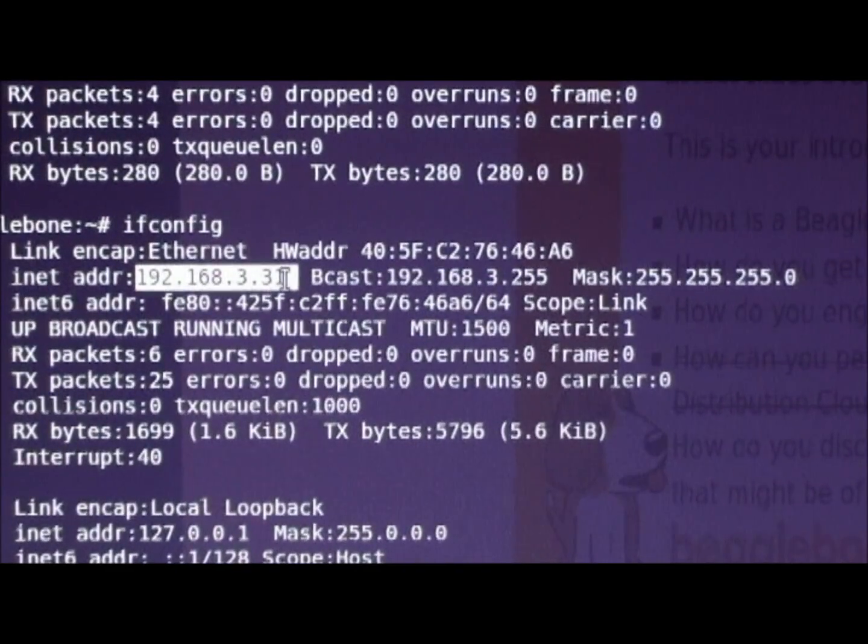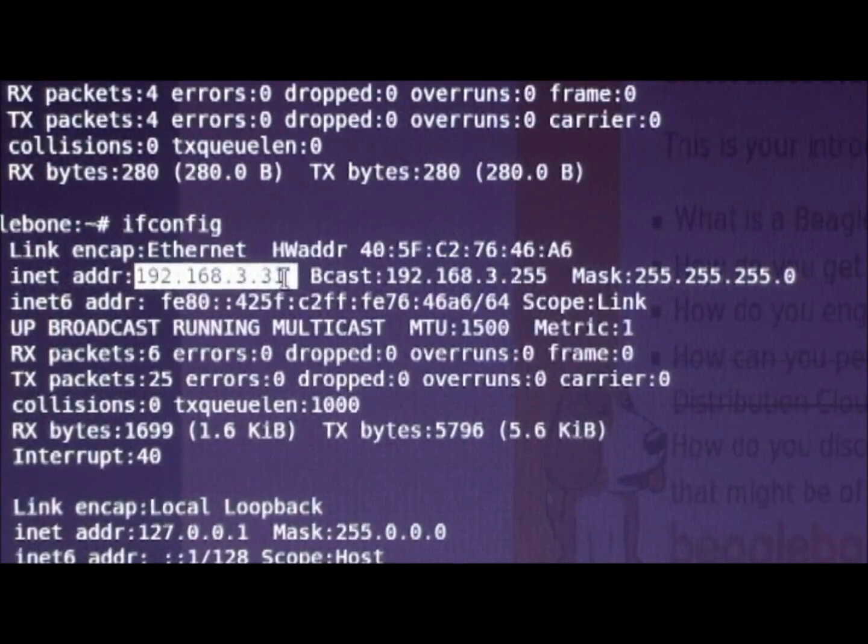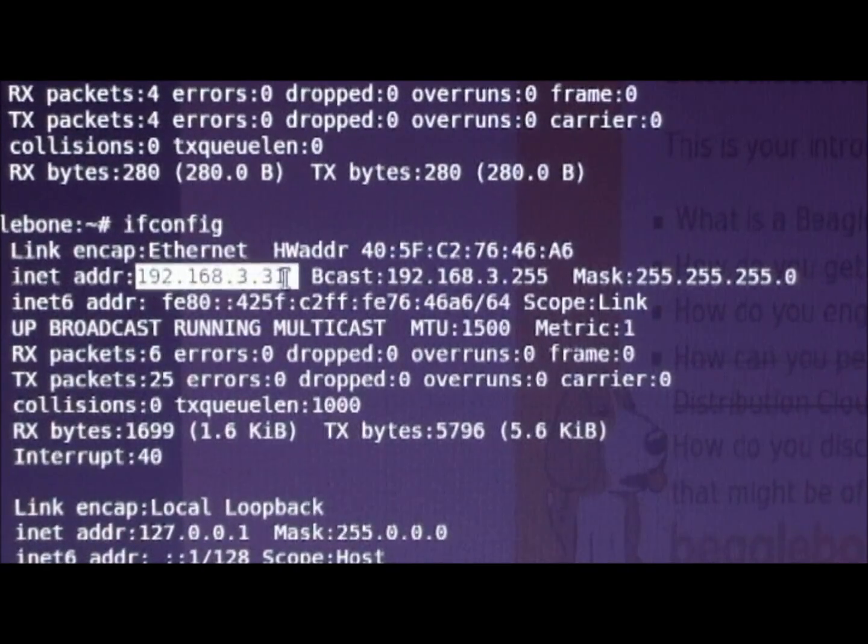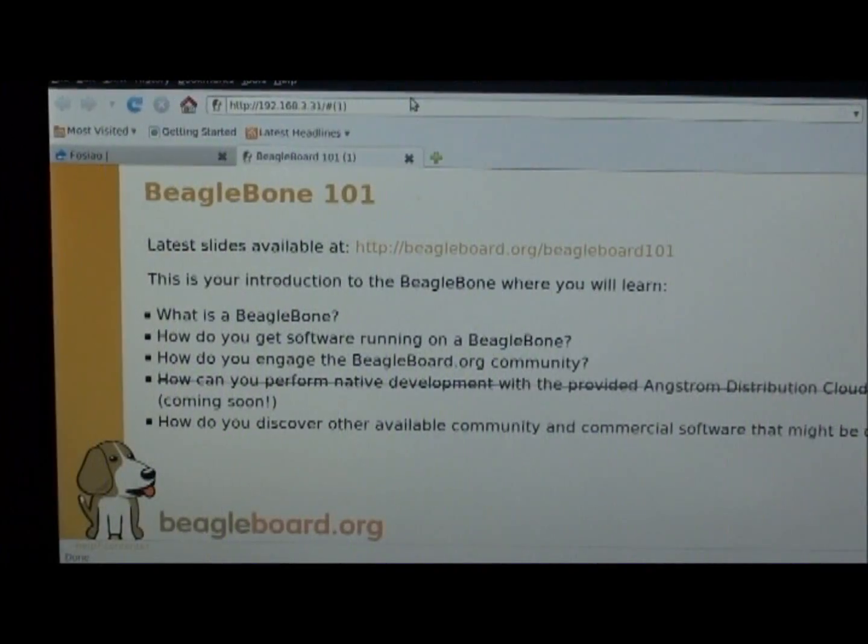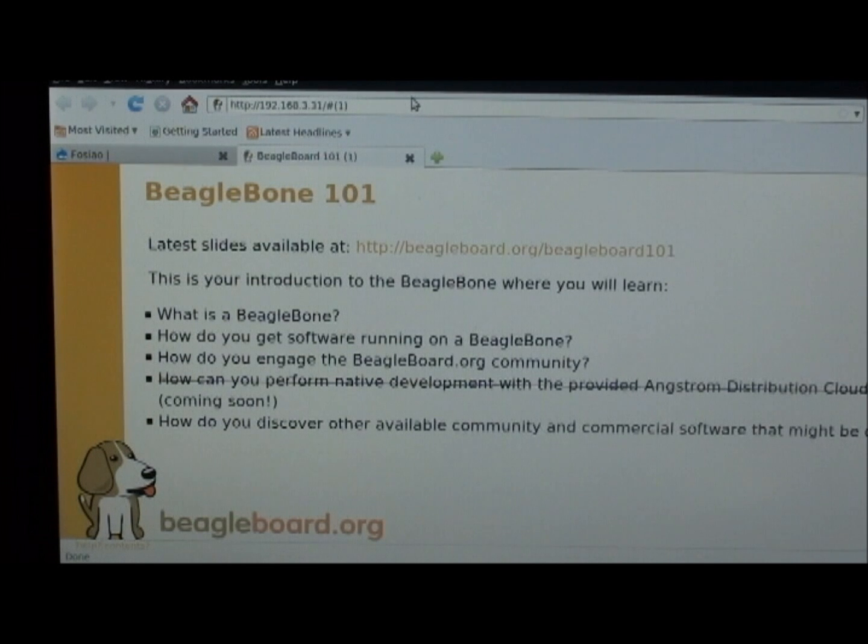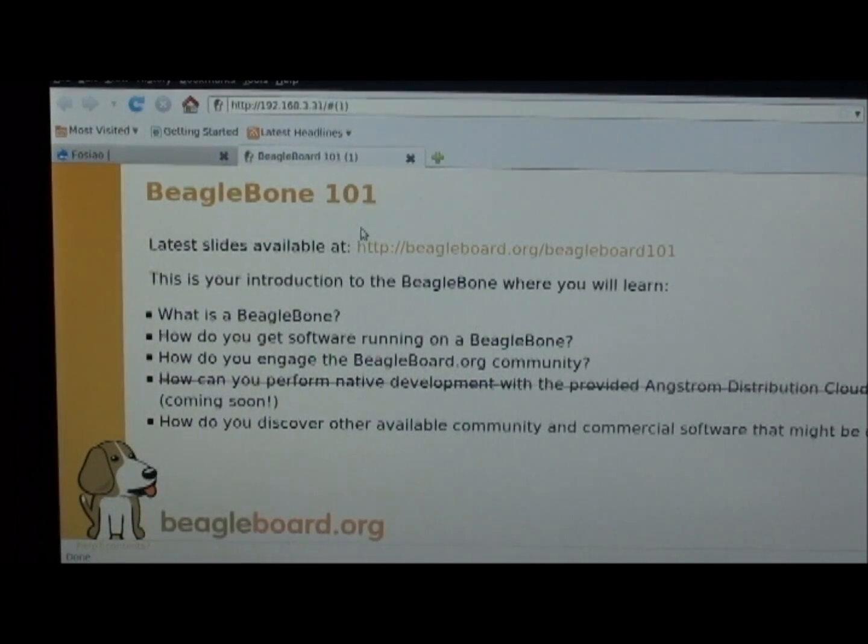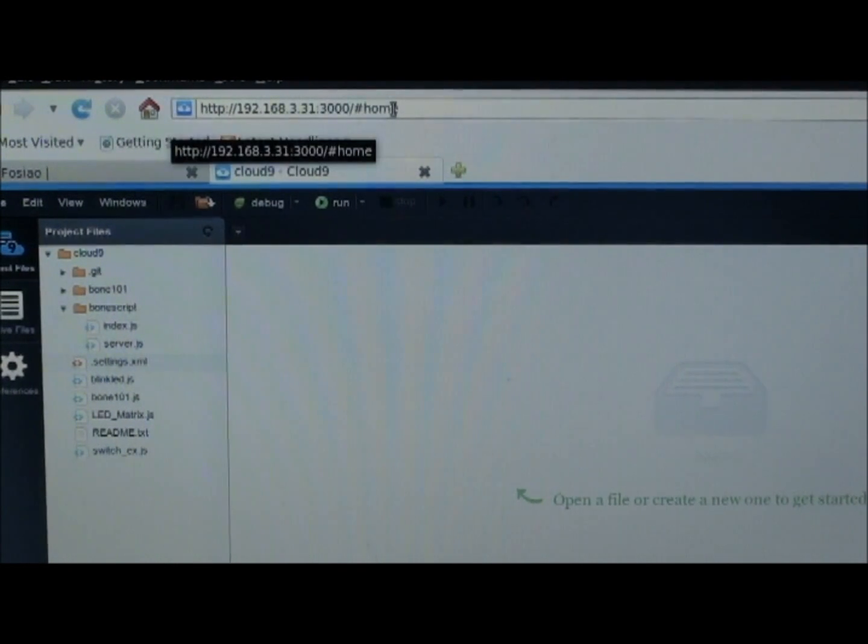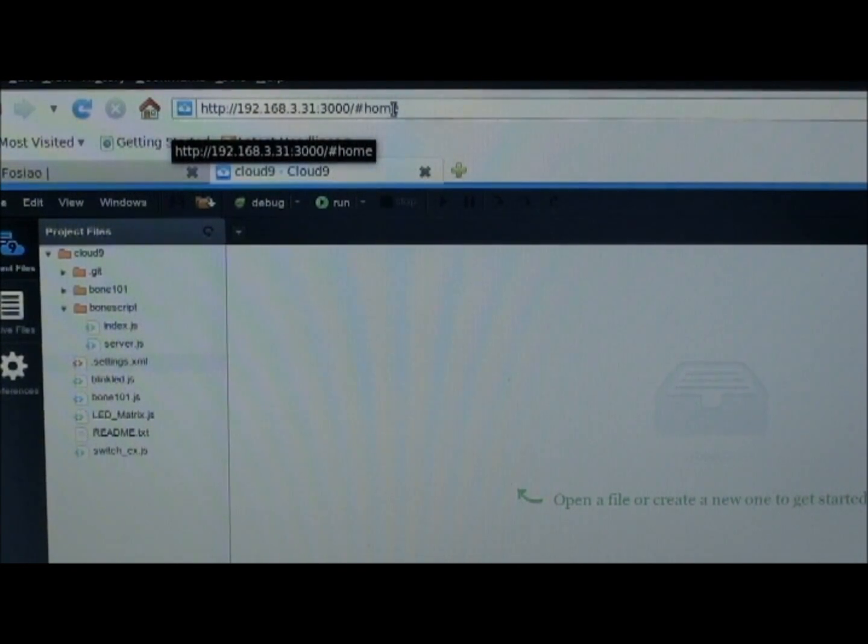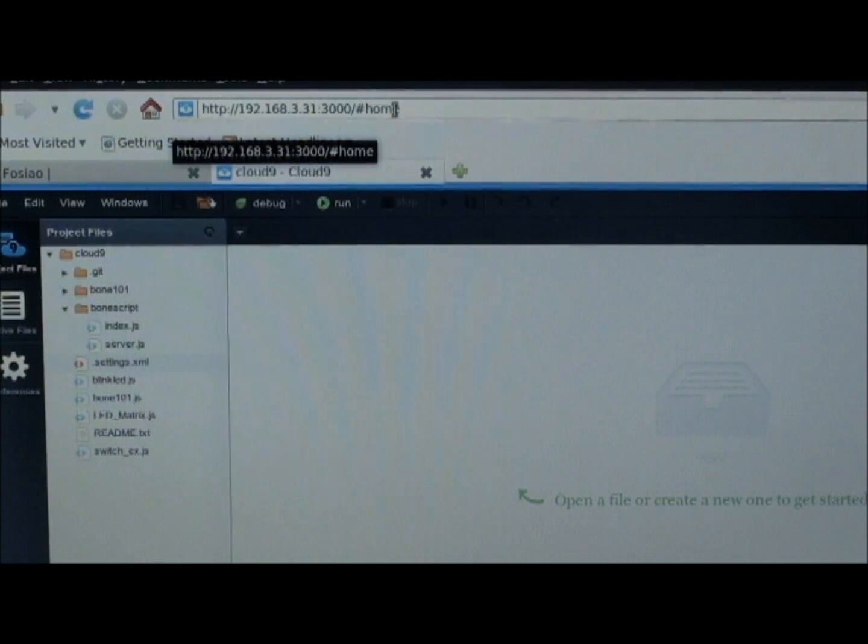Type this ethernet address to point to the home page of BeagleBone. Once you type the network address, you enter into the home page of BeagleBone. With the same network address, type the port number as 3000 to enter into the Cloud9 IDE.